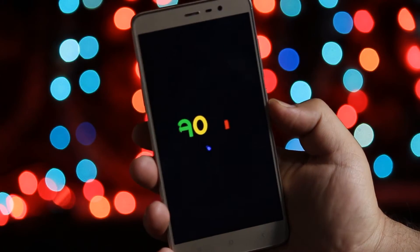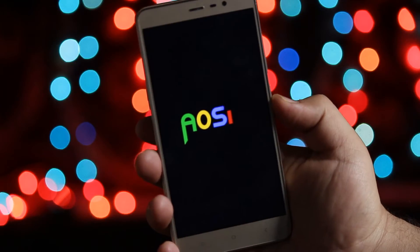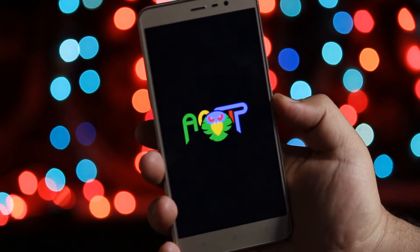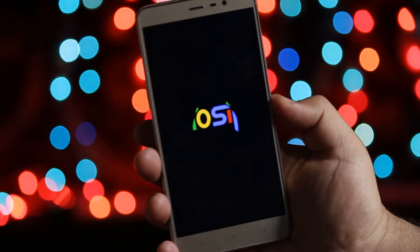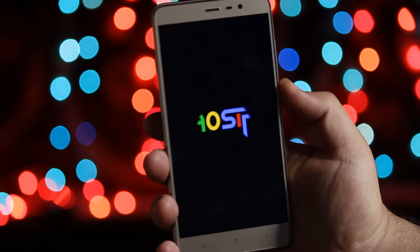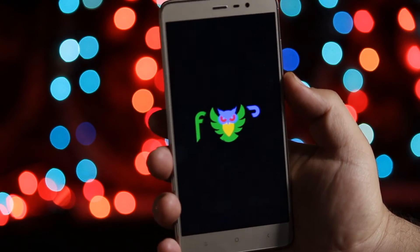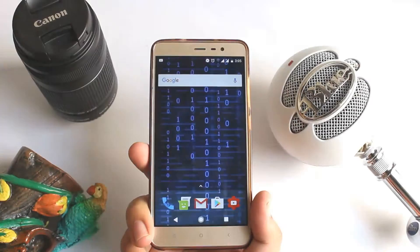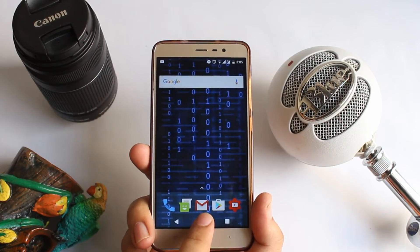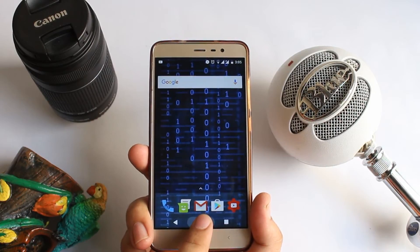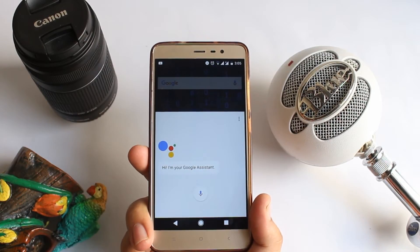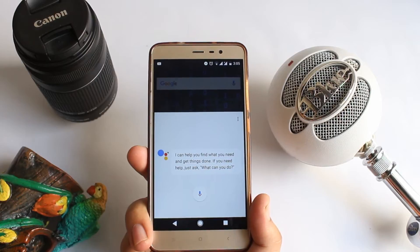You can find the new boot animation which is pretty decent. The first boot may take about 5 to 10 minutes, so do not worry. Let's check the Google Assistant — long press the home button and you can see that Google Assistant is working fine.